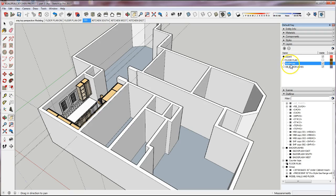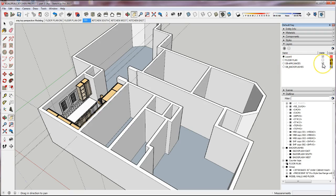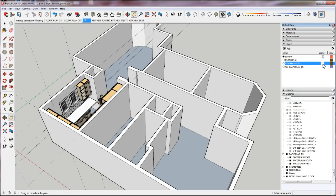Actually, I do need an OB_appliances layer, so I can just rename this one. I'm going to go ahead and rename it to OB_appliances, all caps. These have already been assigned, so I still have all of my appliances on the OB_appliances layer.